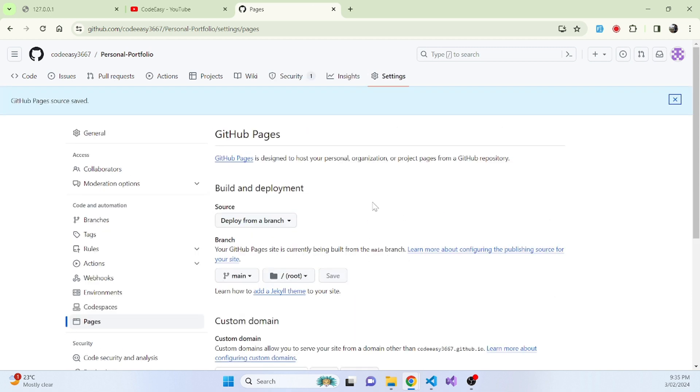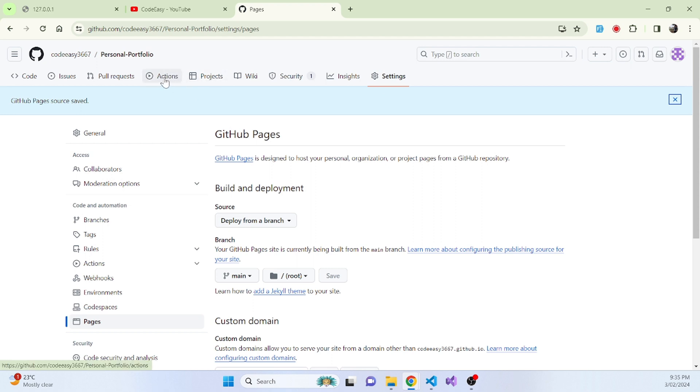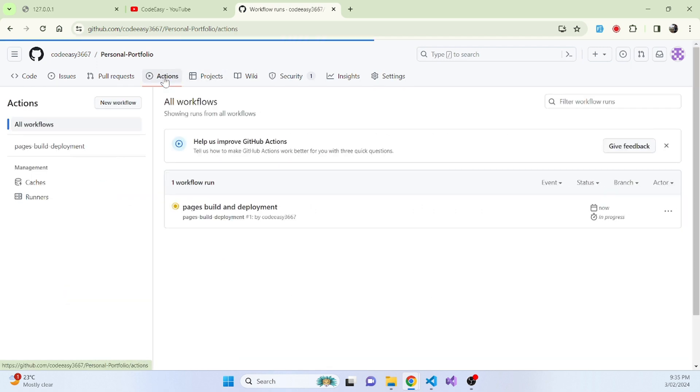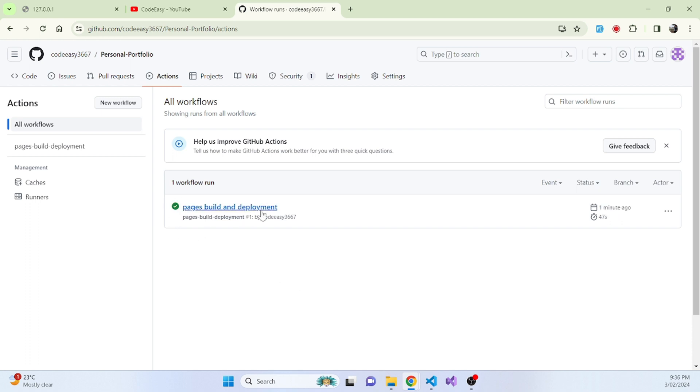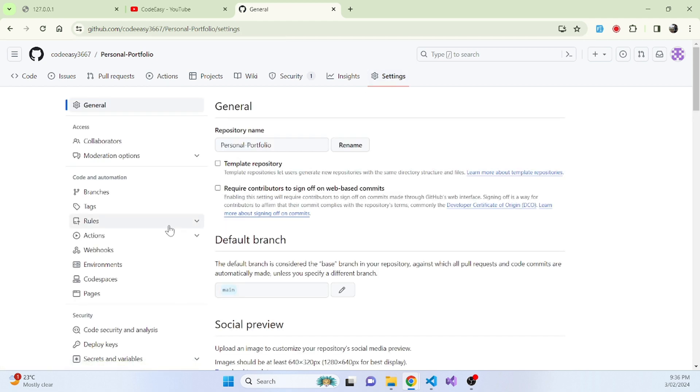So once we do that, what it will do is it will start pushing or deploying our repository and making a website. So let's go to actions to check the progress. So now it's building and once the deployment is complete, let's go back to settings. Let's click on pages.